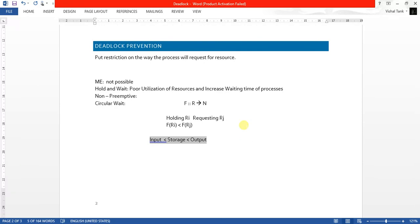There is a problem of poor utilization of resources here — the same disadvantage as the hold and wait condition. Suppose a process is holding an output device and looking for an input device; it cannot send a request to the input device no matter whether the input device is free or not. So until the job of the output resource is done, we cannot use the input device — leading to poor resource utilization in this deadlock prevention technique.